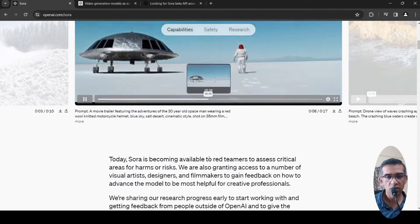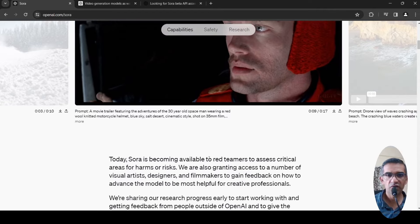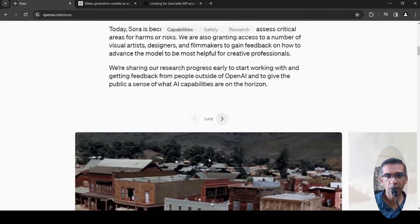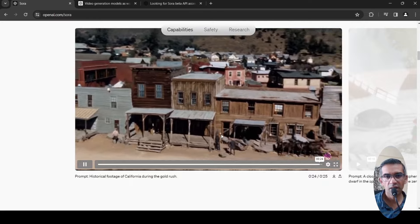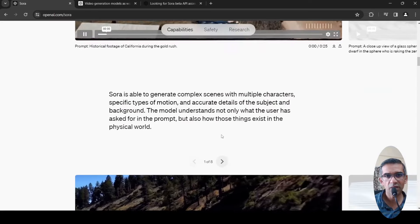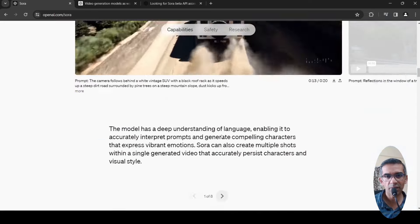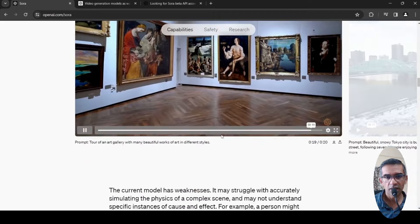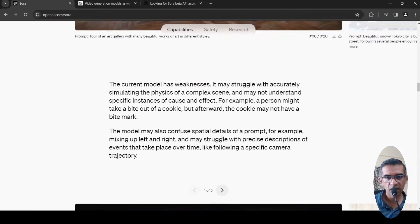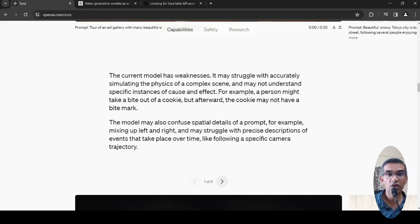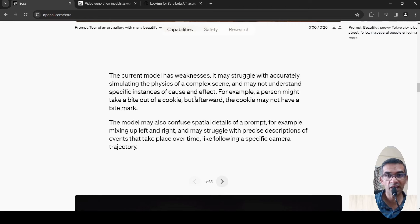Now this model also has weaknesses. They have put it over here. The weaknesses are that this model struggles with accurately simulating the physics of a complex scene and may not understand specific instances of cause and effect.